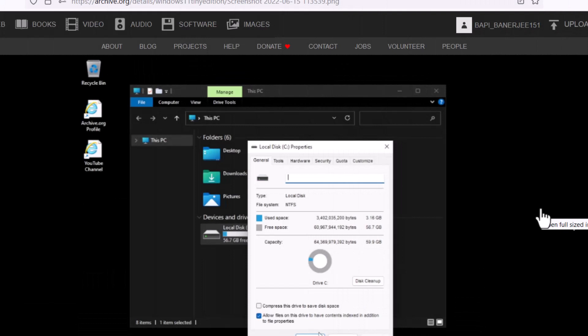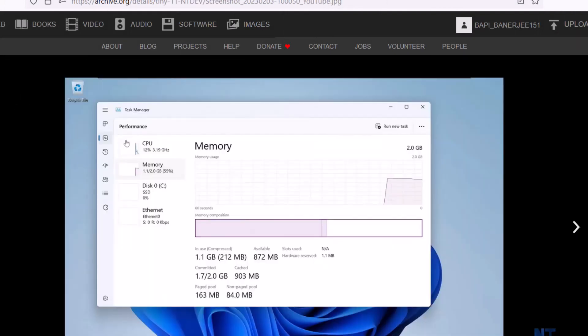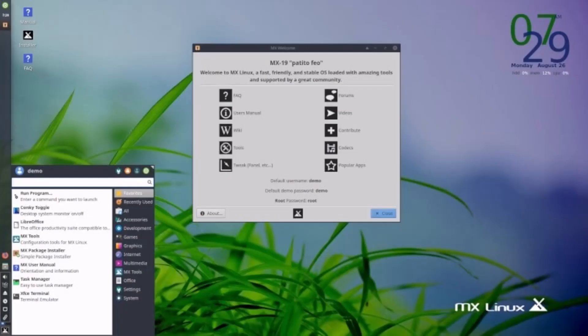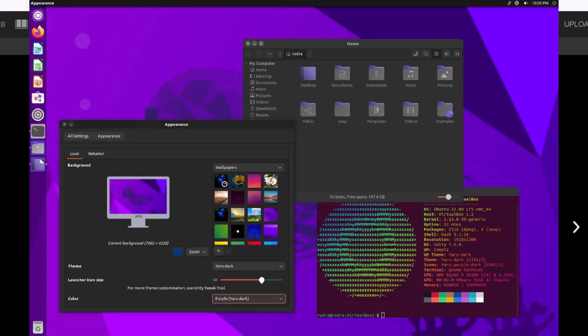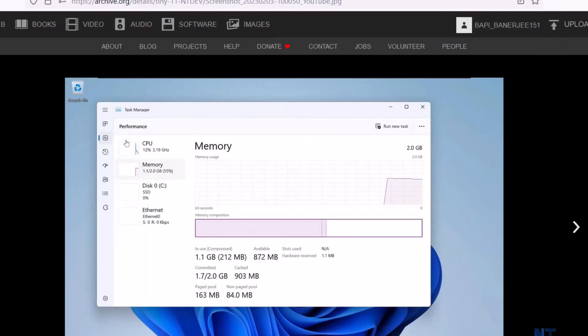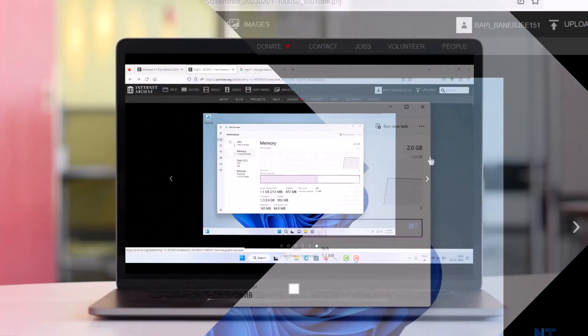But I think the better way to use the Linux systems in your older computers because any Linux system such as MX Linux or Linux Mint or Ubuntu Unity, all these are very lightweight Linux distributions and can easily run with the 2 GB of RAM and with any processor. Okay, so I will recommend to use the Linux system instead of this Tiny 11 because Linux systems are much more secure than this.